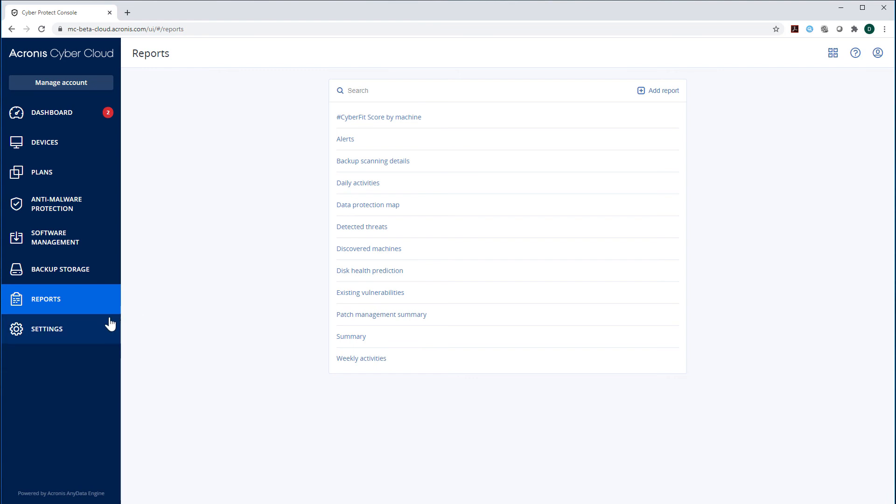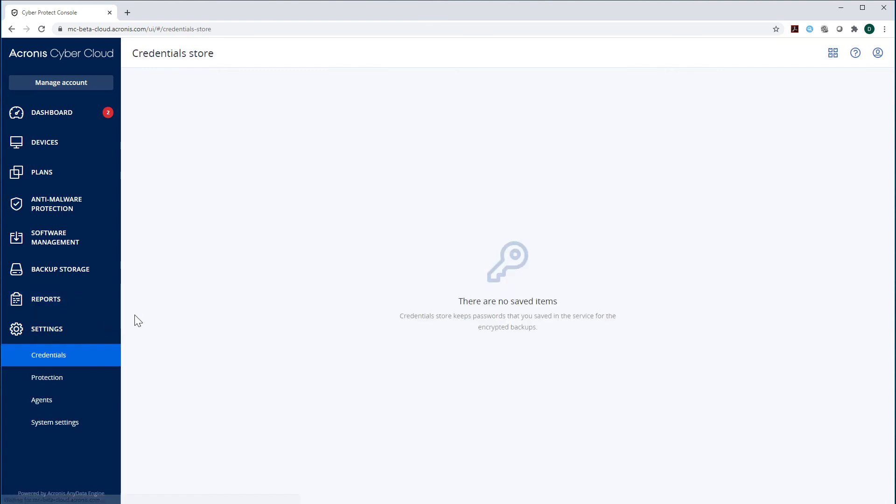Let's navigate to the section Settings and then Credentials. Here you can access all the passwords that you saved in the service for the encrypted backups of your endpoints.